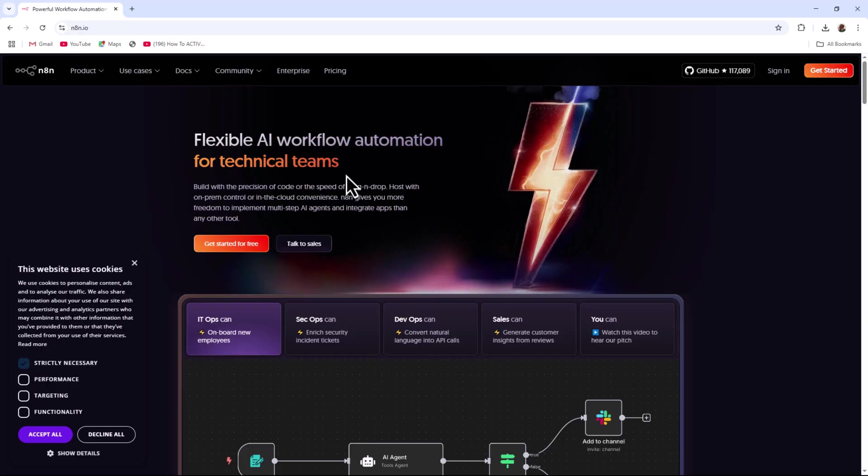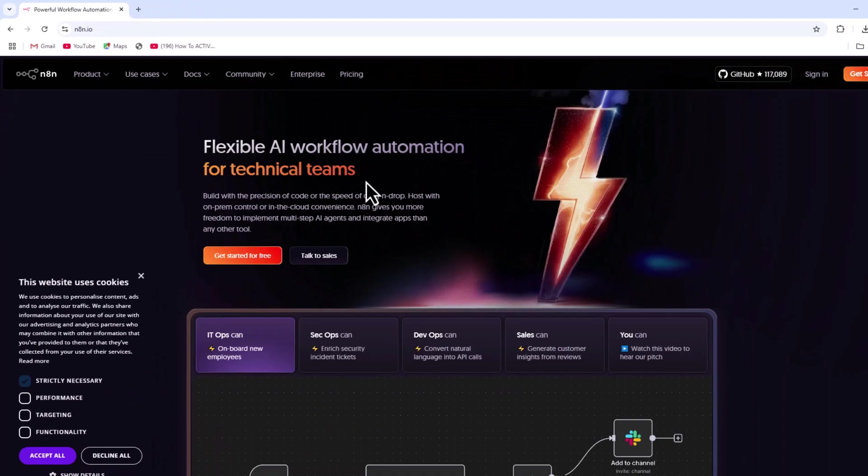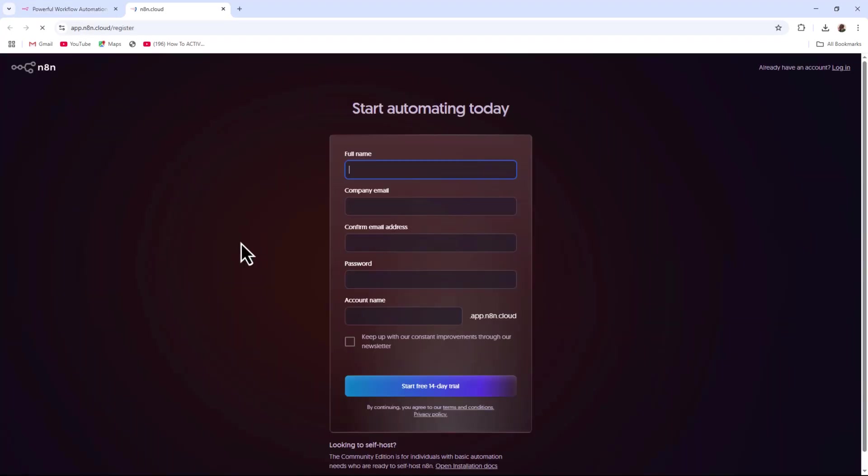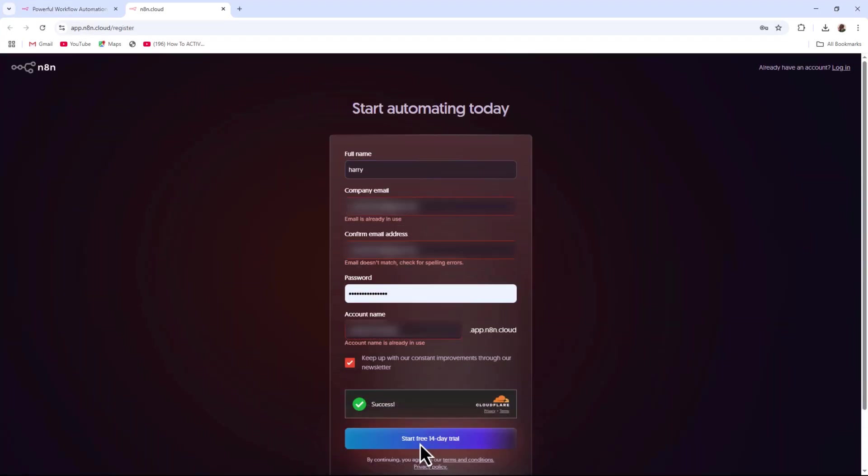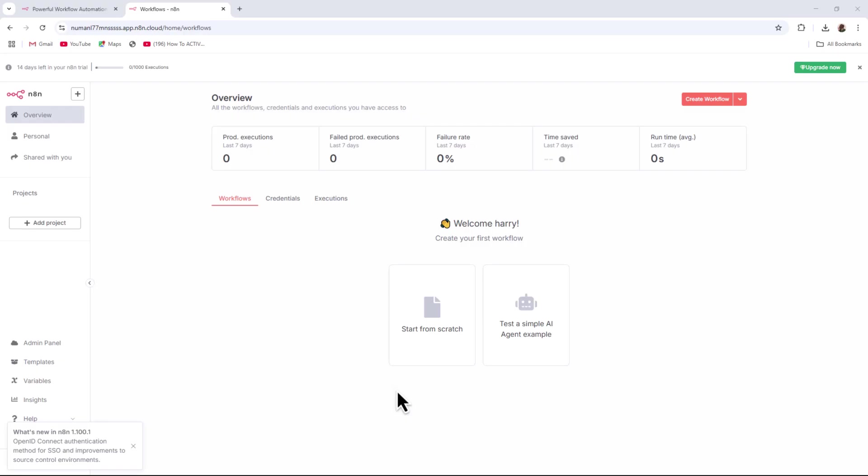First, open your browser and go to n8n.io. Click on Get Started Free. Fill in your details and click Start 14-Day Free Trial. You'll be directed to the N8N homepage.